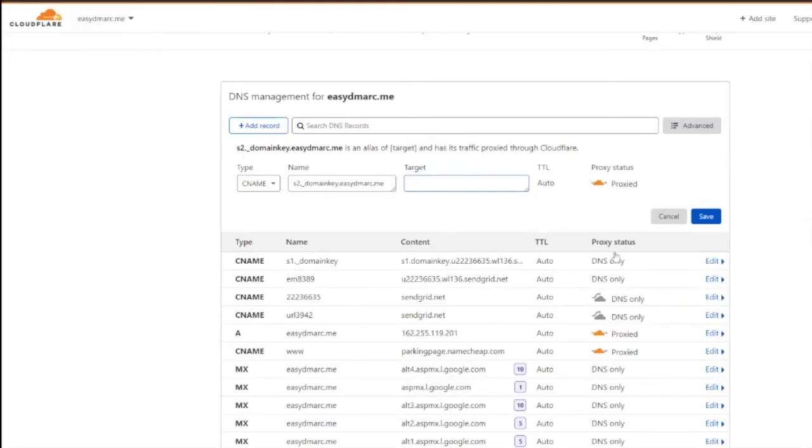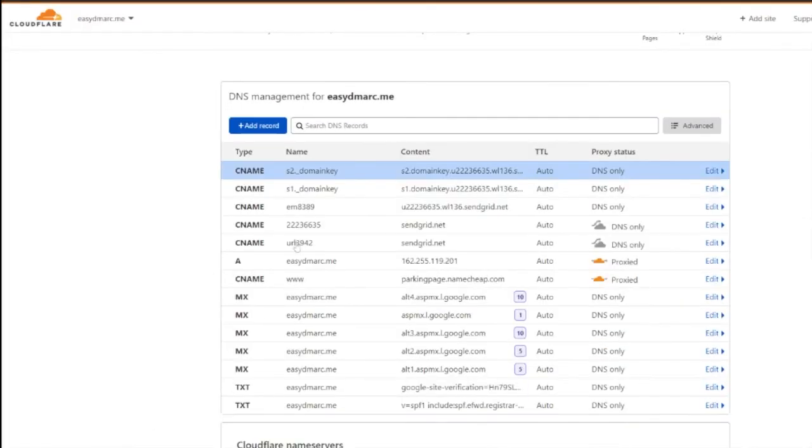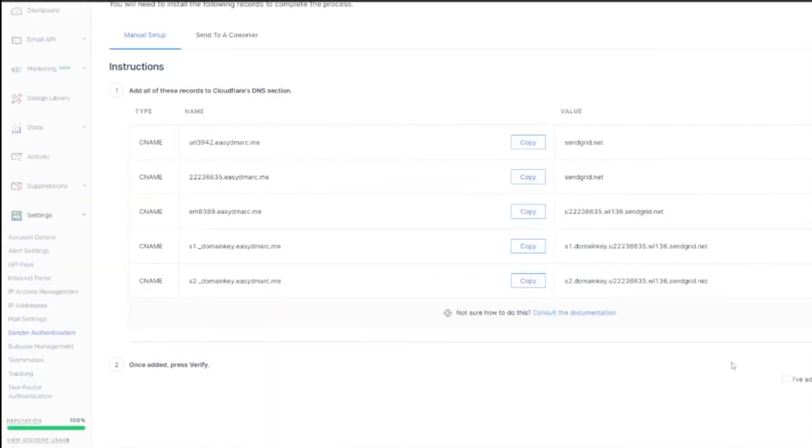You can then validate all the records have been successfully implemented by going to the lower right of your SendGrid portal and checking the box that states, I've added these records. Click the verify button and hopefully you will see the text, it worked.